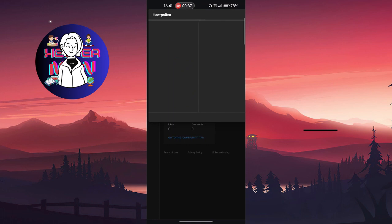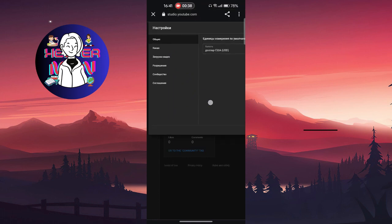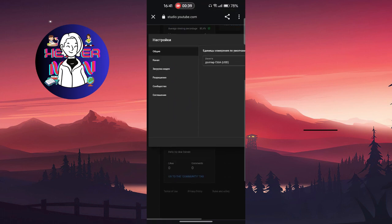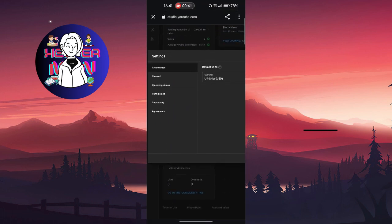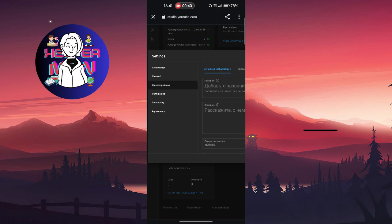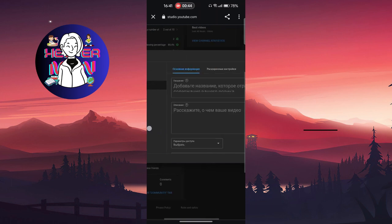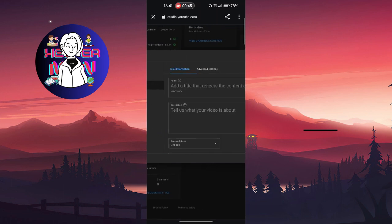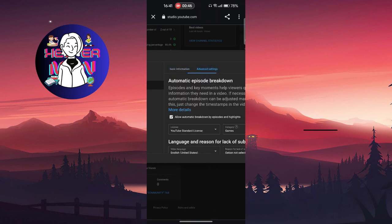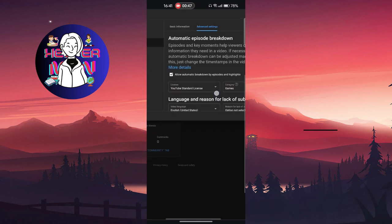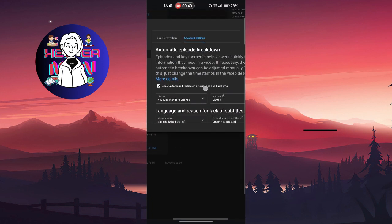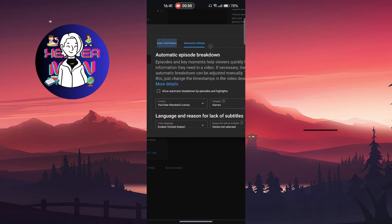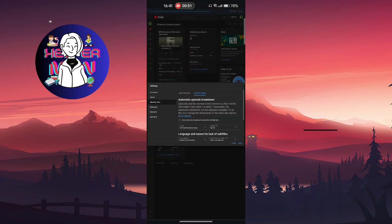Here you should click on the Settings button which is at the bottom left. Then click on Uploading Videos, then click on Advanced Settings.